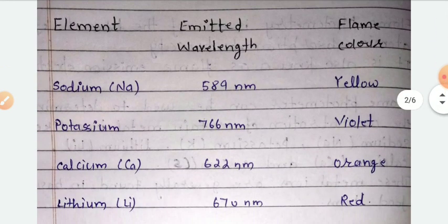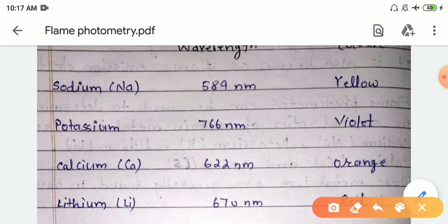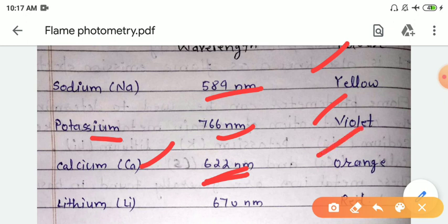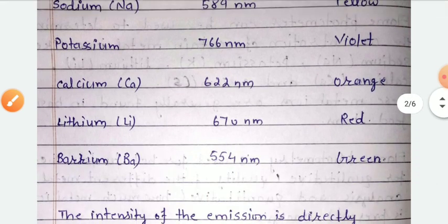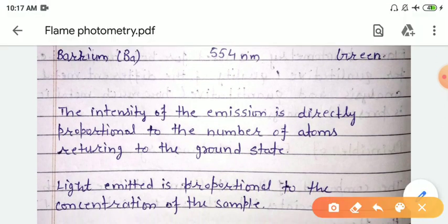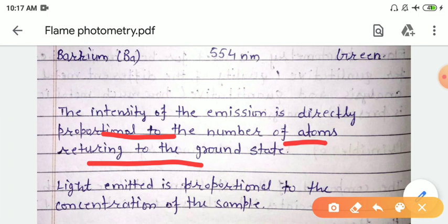For example, for sodium the emitted wavelength is 589 nanometers and the color of the flame is yellow. For potassium, it is 766 nanometers and the color is orange. For lithium, it is 760 nanometers and the color is red. For barium, it is 554 nanometers and the color is green. The intensity of the emission is directly proportional to the number of atoms returning to the ground state, meaning the light emitted is directly proportional to the concentration of the sample.